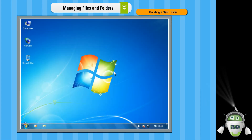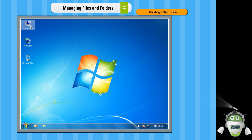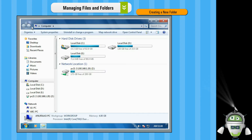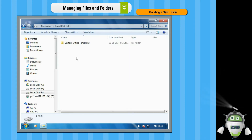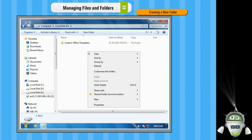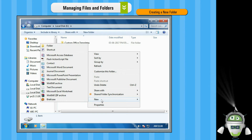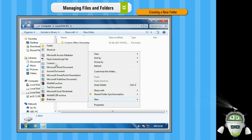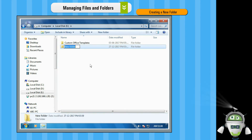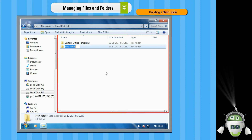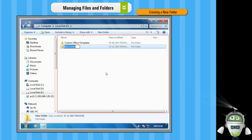Step 1: Open Windows Explorer or the drive where you want to create a folder. Step 2: Right click in the blank space. Step 3: Click on the New option. Step 4: Click on the Folder option. A new folder will appear in the right pane of the screen.